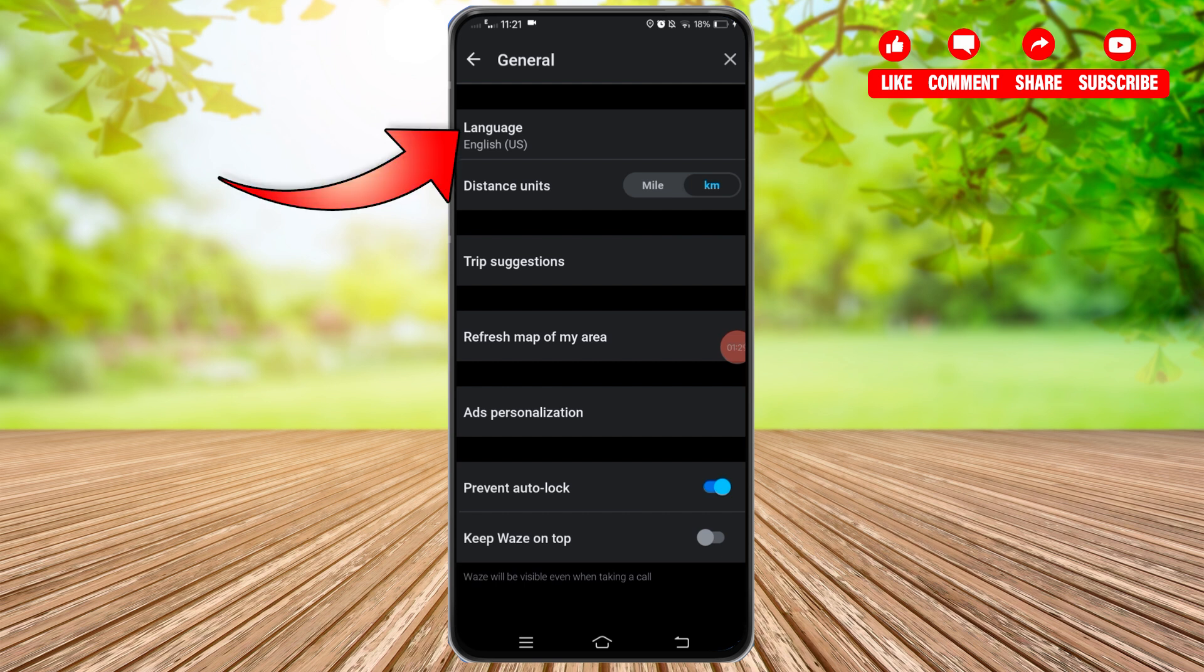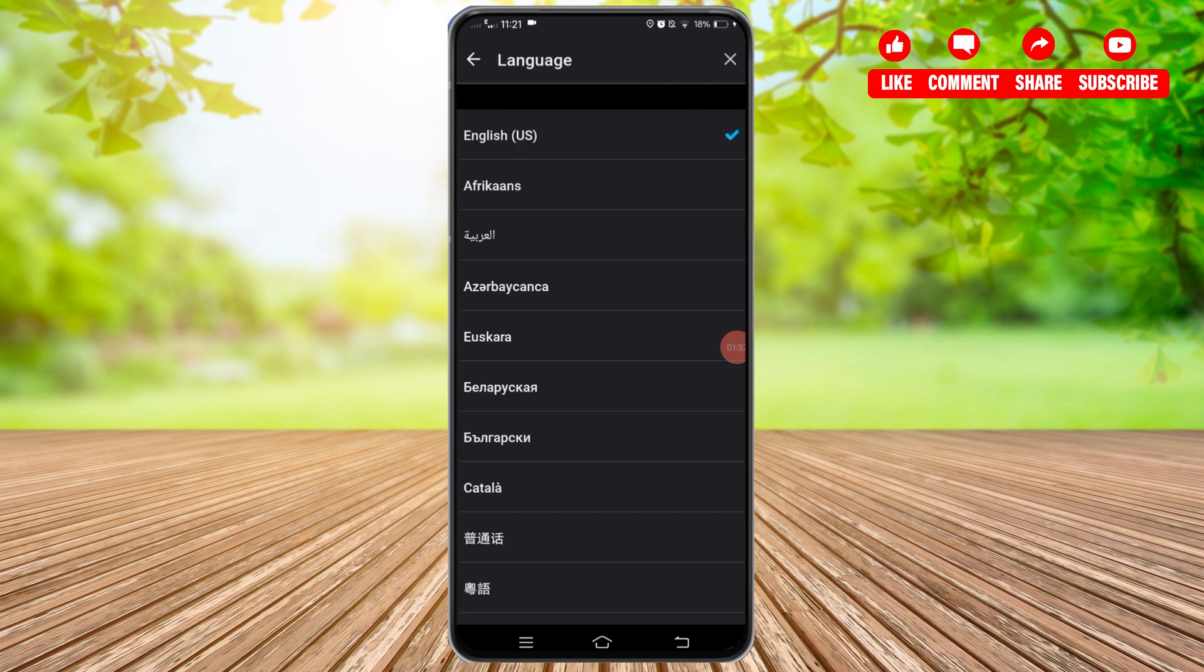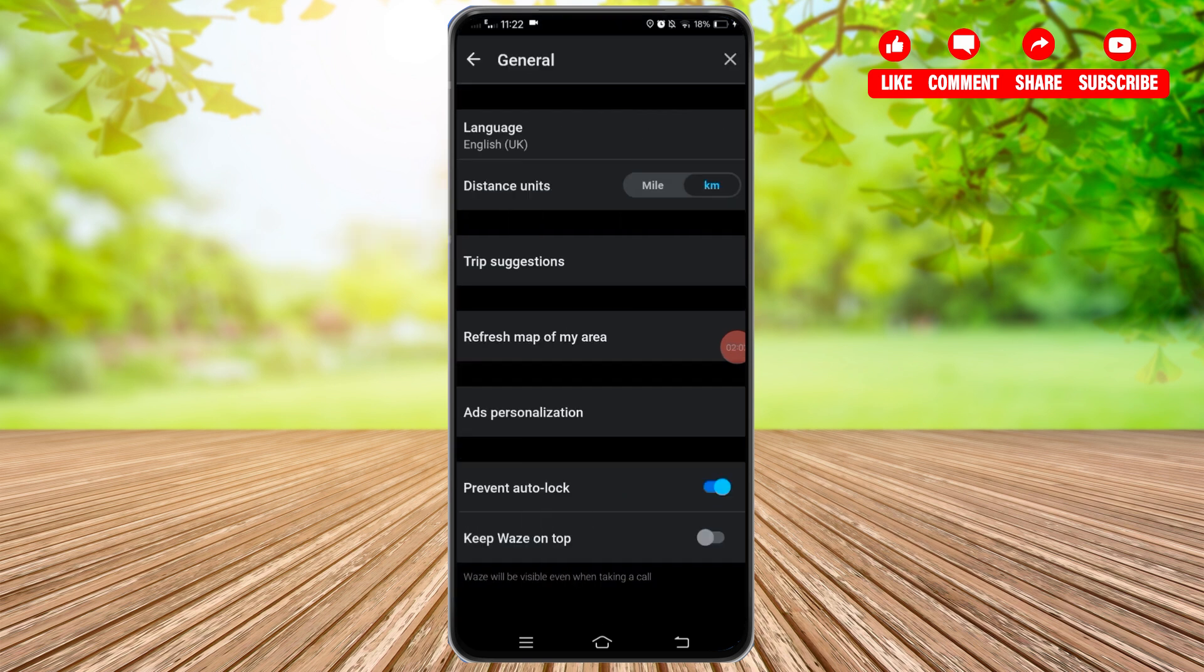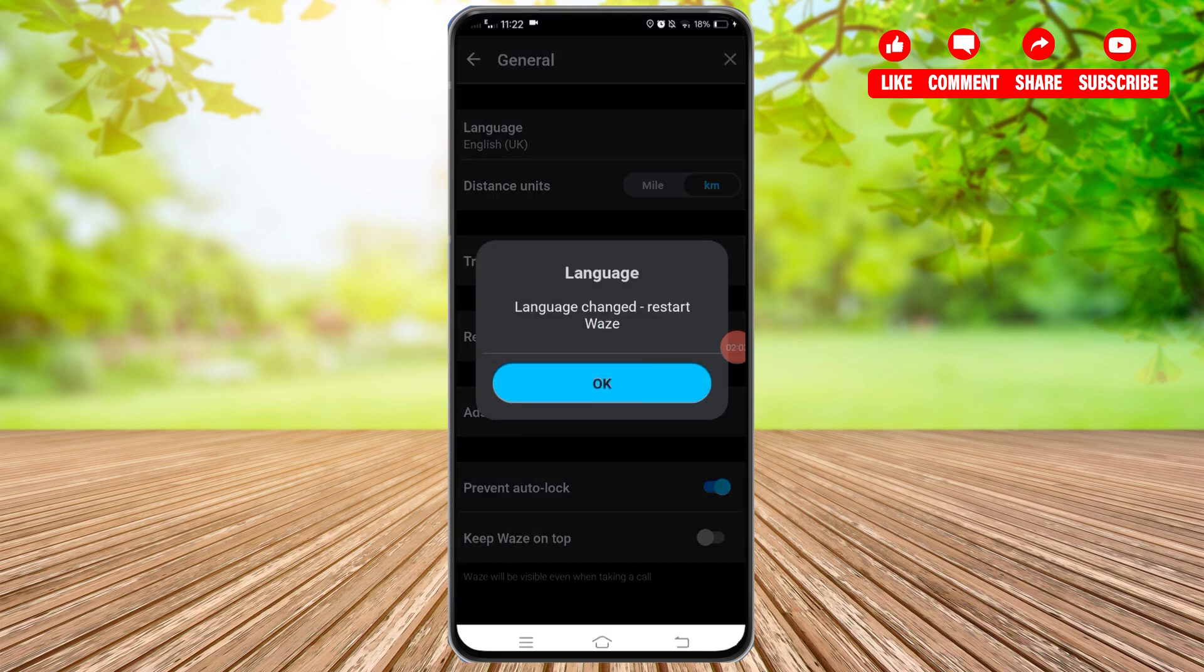You simply have to tap on this Language option, and then you will be presented with a variety of languages that are available on the Waze application. Once you find the one you'd like to set, tap on the language and a dialog box will appear asking you to confirm it. Once you tap on this OK button, the Waze application will restart.